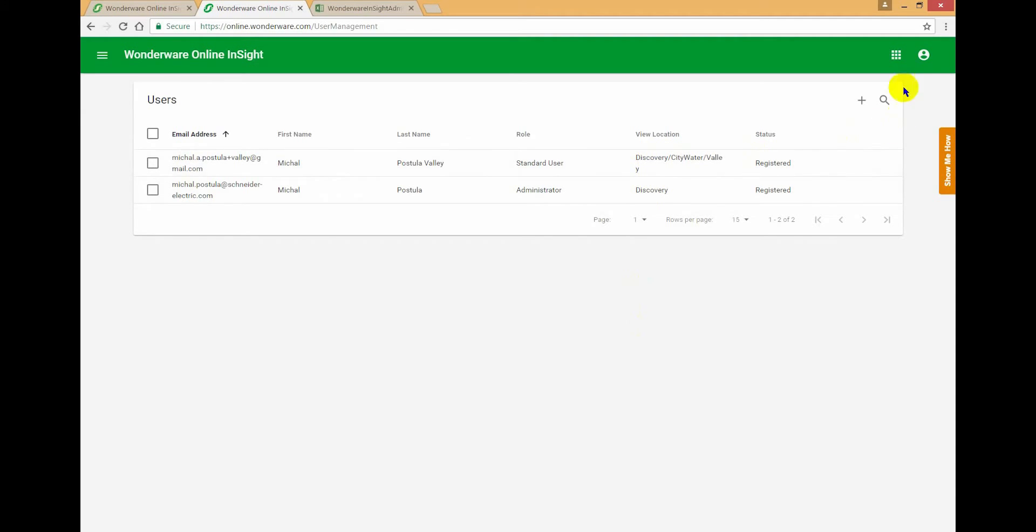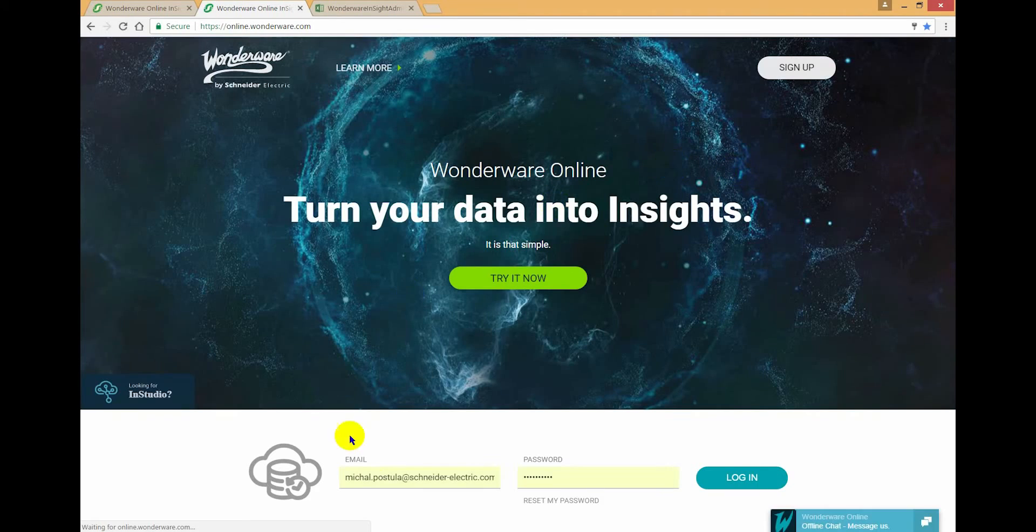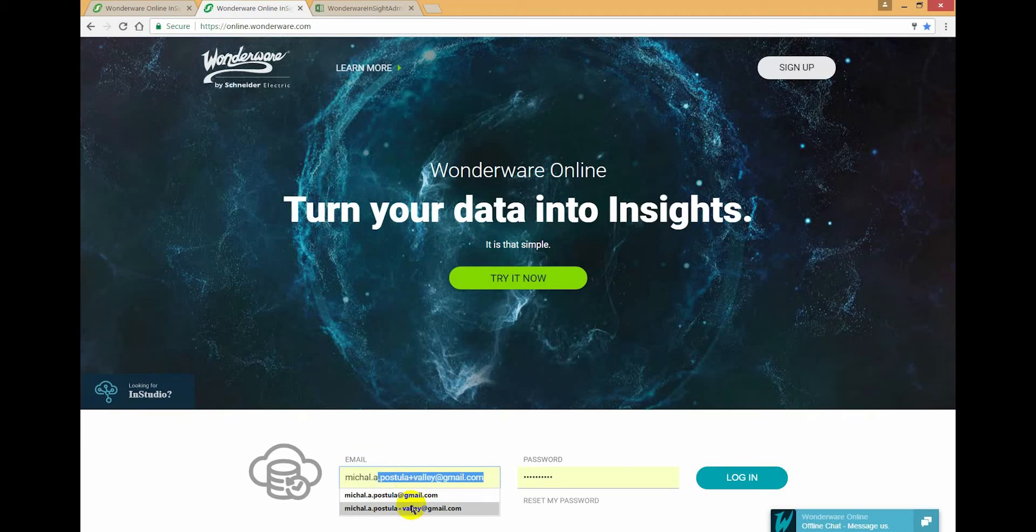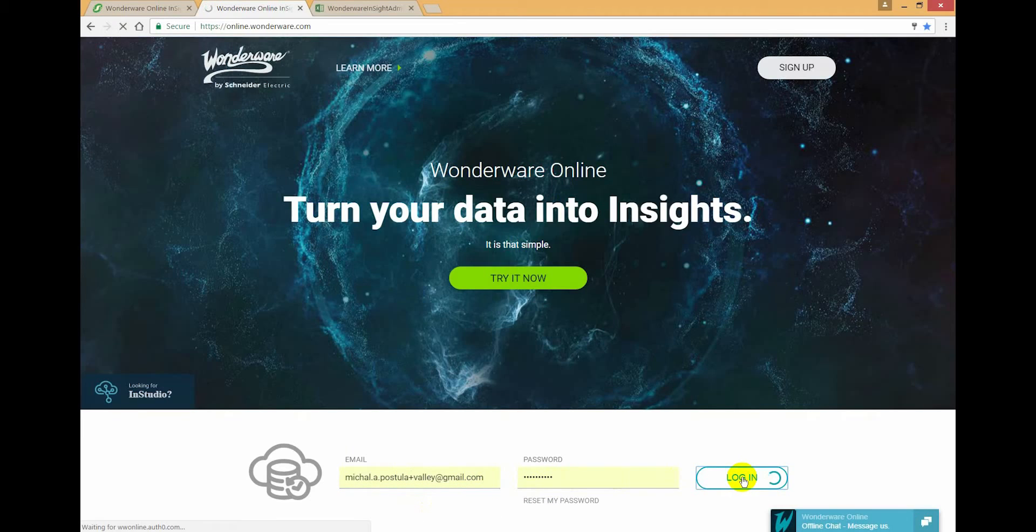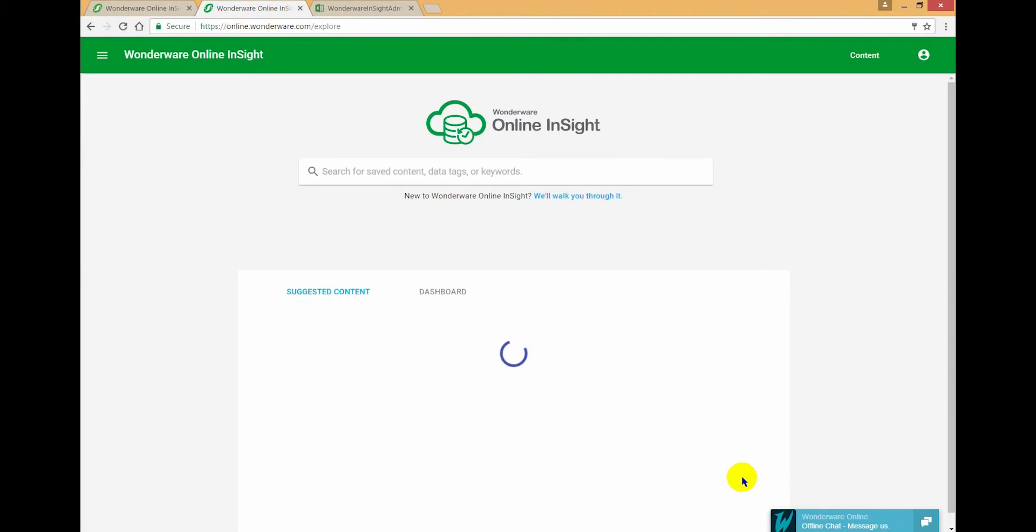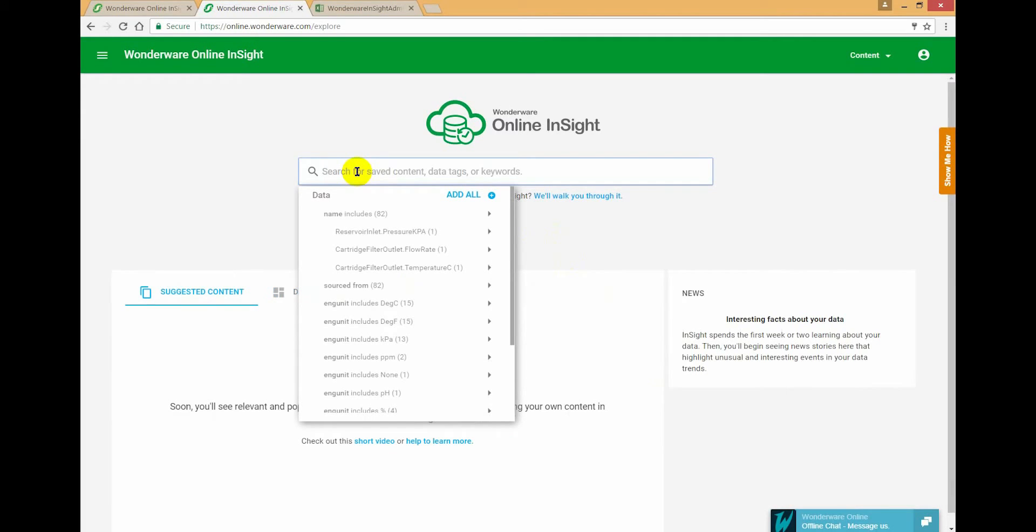So let's see how that works. We're going to log out from my administrator account and I'm going to log in using that Valley user. And let's just wait for the login to complete here.